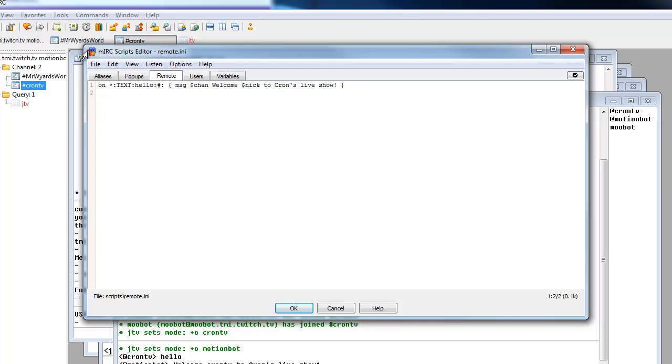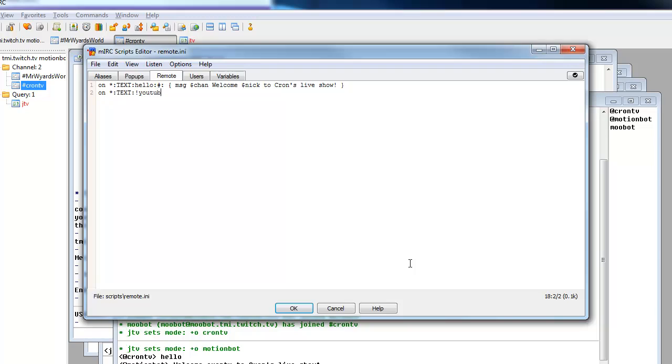So what you want to do is you want to open a line with on, asterisk, space, asterisk, colon. You want to type your event in which is text, colon, and then the command you want to use. So I want to type in exclamation mark YouTube. As you probably already know, if you're a regular Twitch user, a lot of people have exclamation mark YouTube and it displays their YouTube links. So that's what I'm going to do.